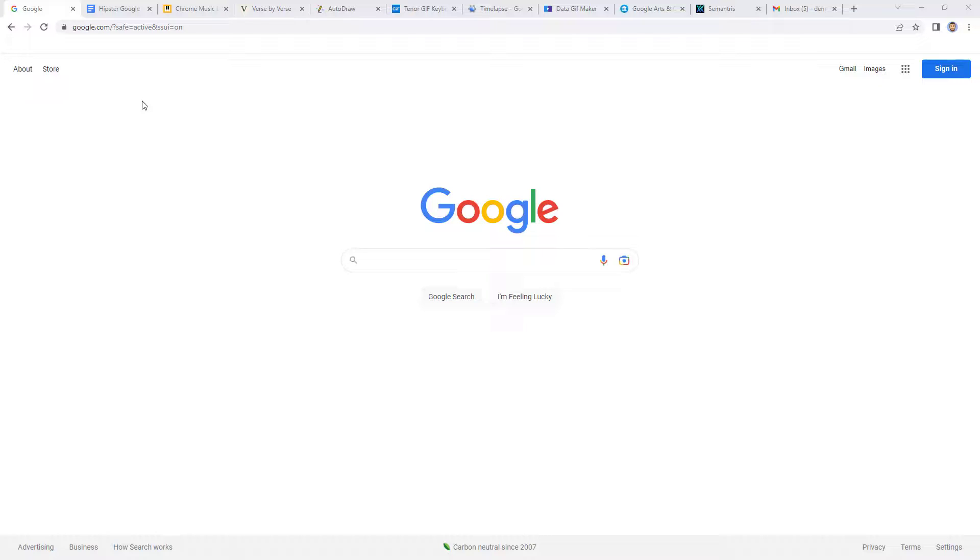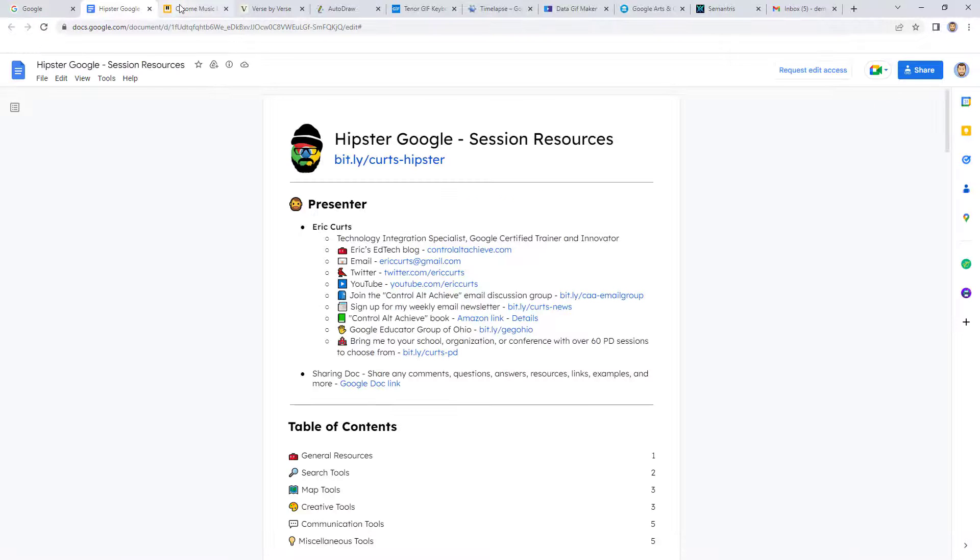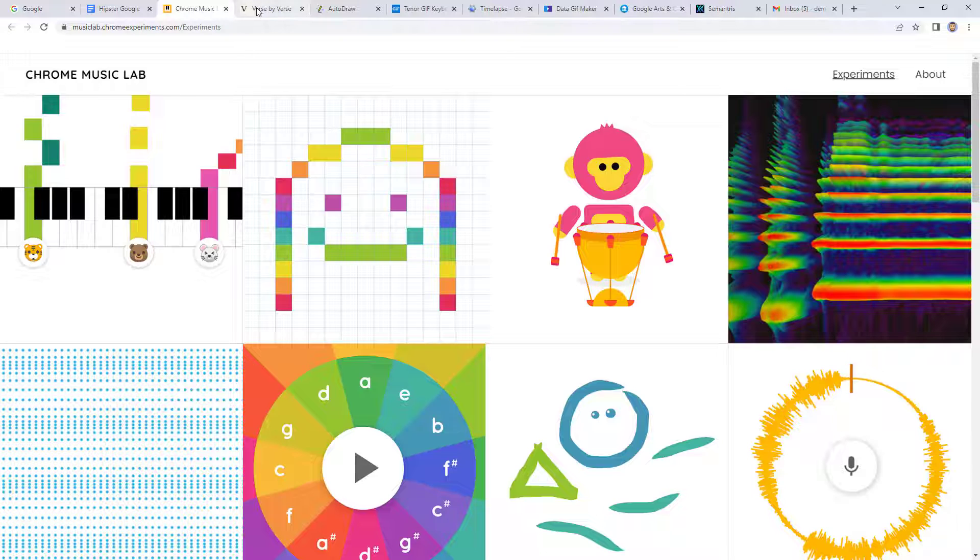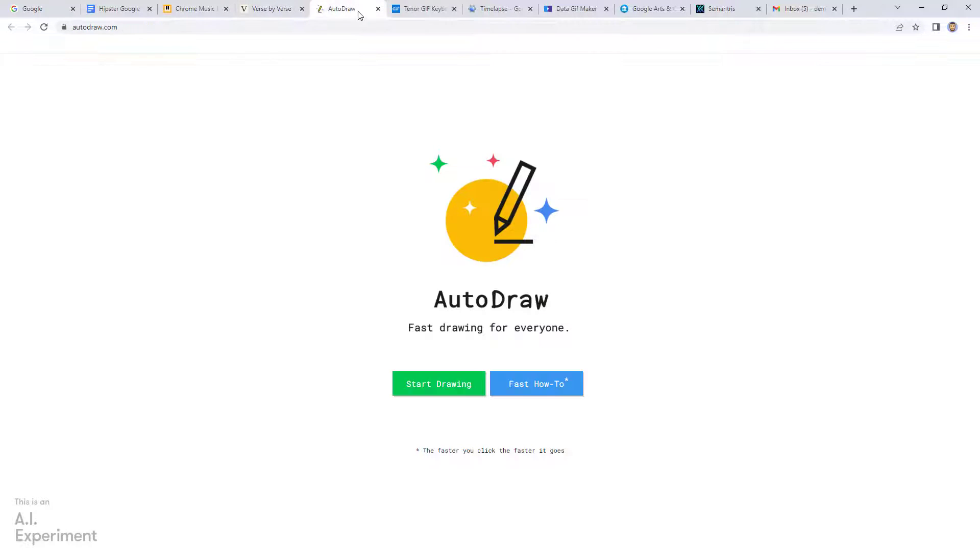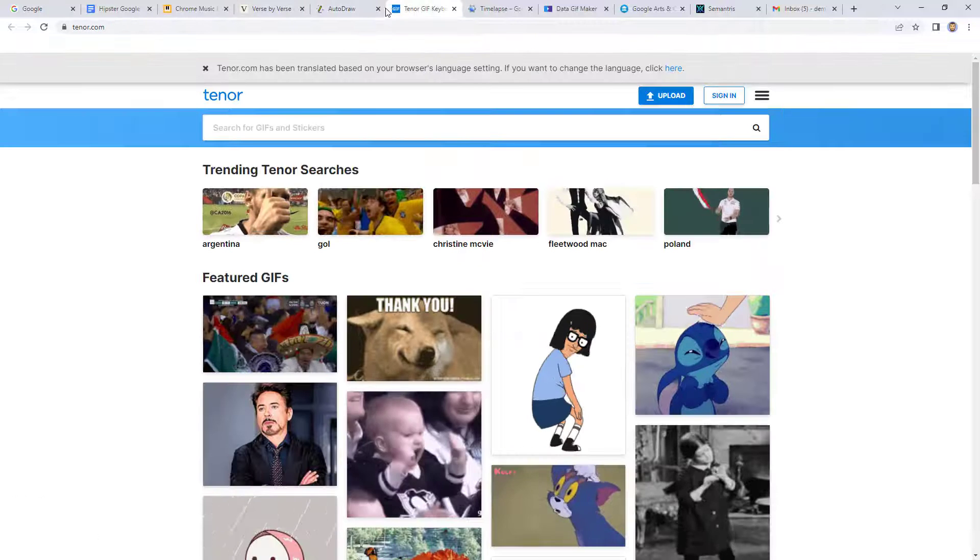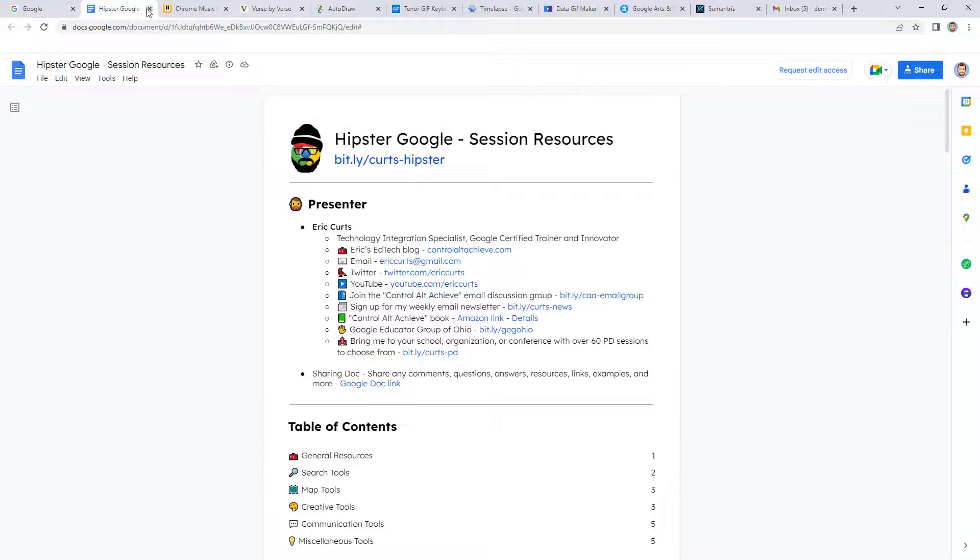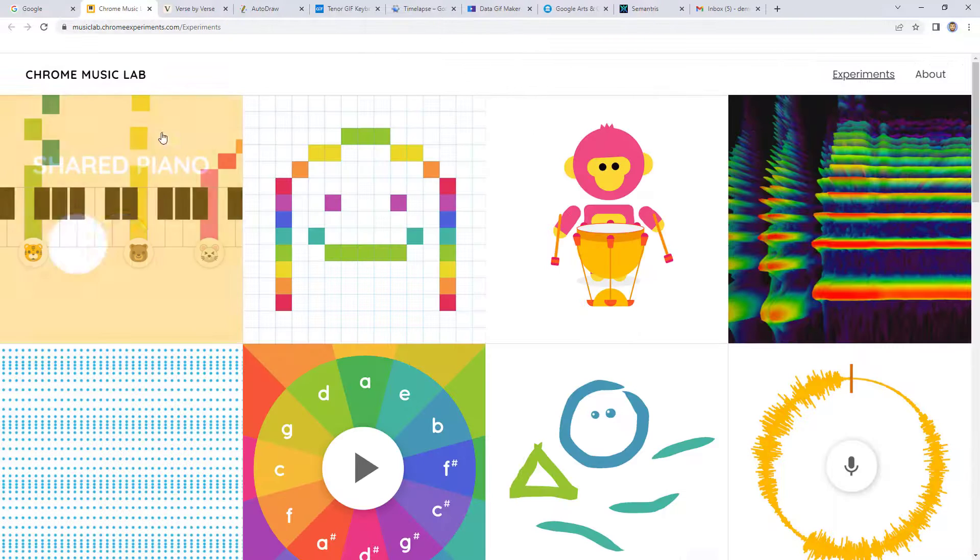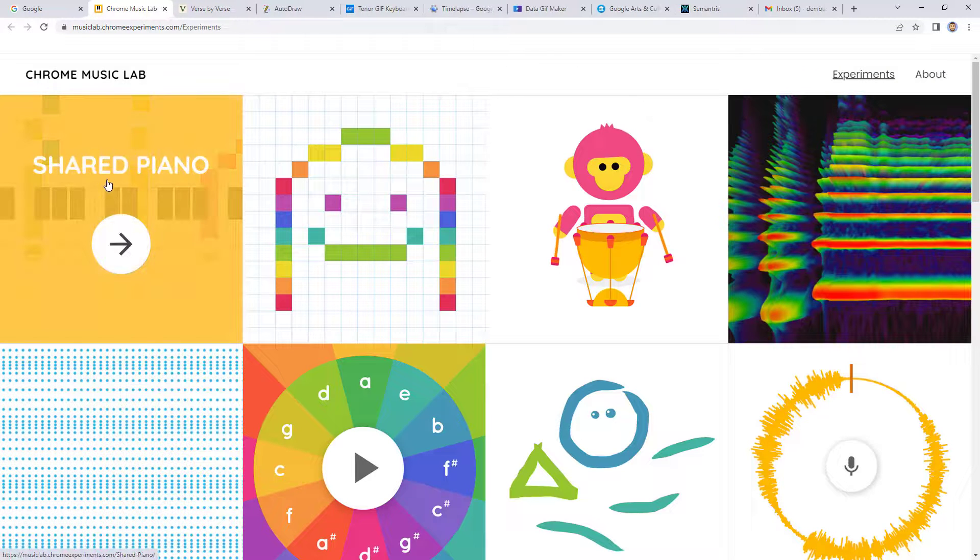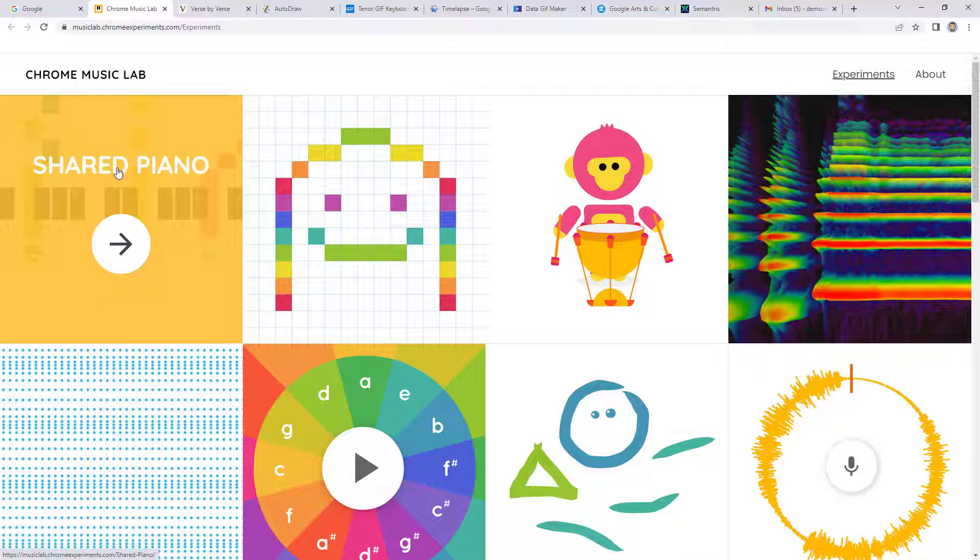Two common issues with tabs in Google Chrome are having the tabs take up too much room when you have a lot of them open, and accidentally closing out of a tab that you meant to keep open.